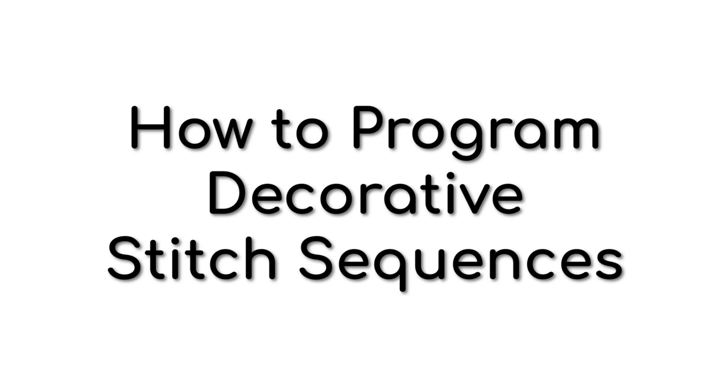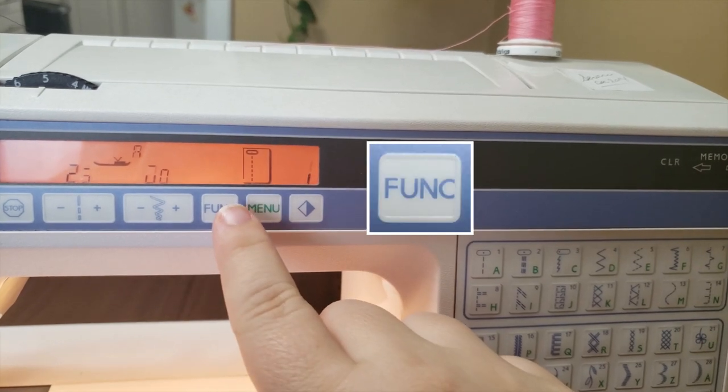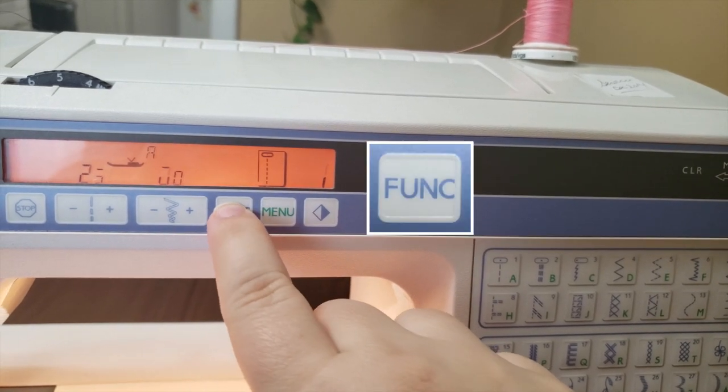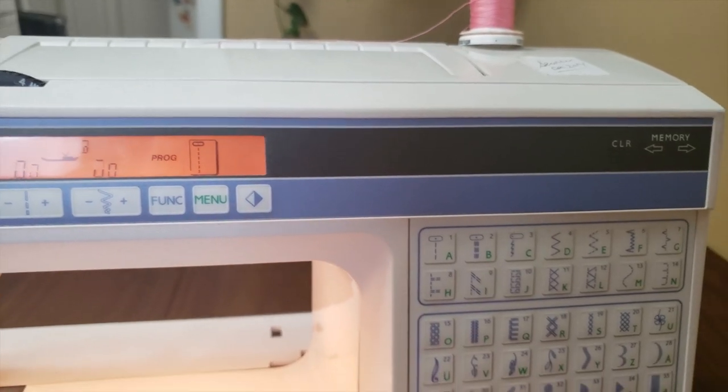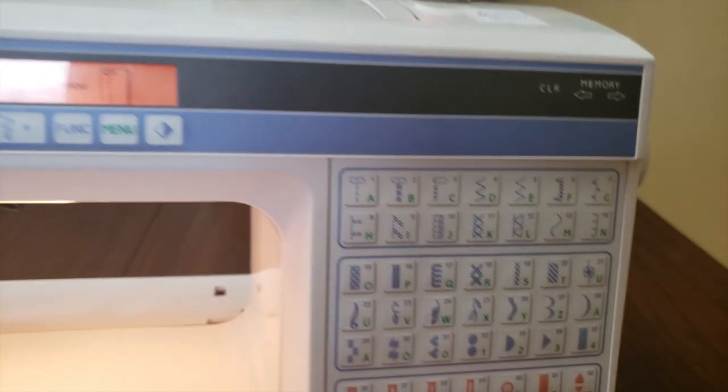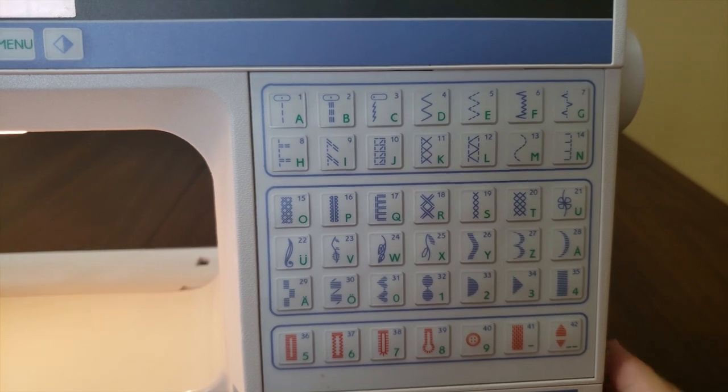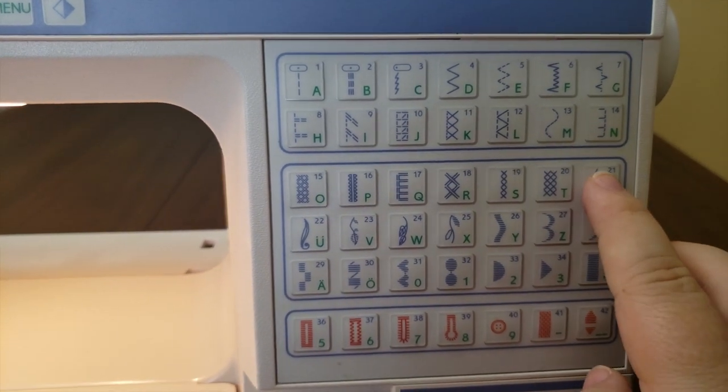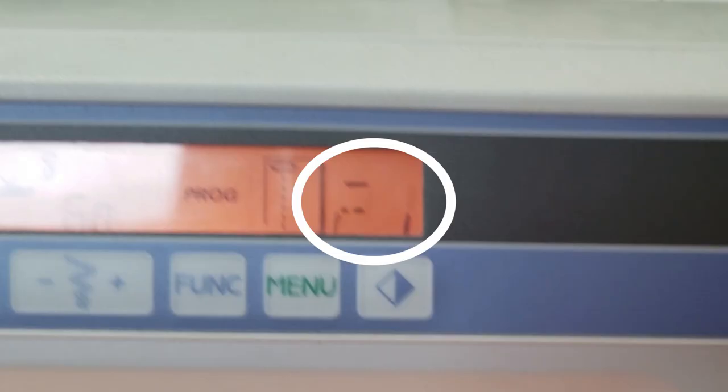In this next demonstration, I'll show you how to alternate between two decorative stitches. Turn on your sewing machine and press the function button. Program will now appear on the display. Press the first decorative stitch that you want in your sequence. I chose stitch number 21, a dainty flower. 21 will now appear on the display in the top right.